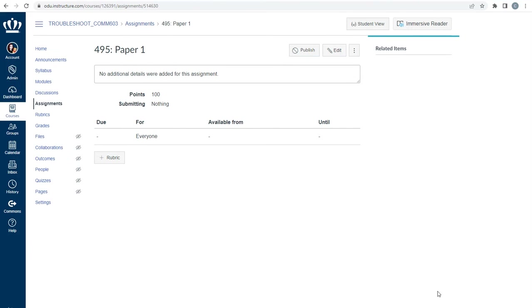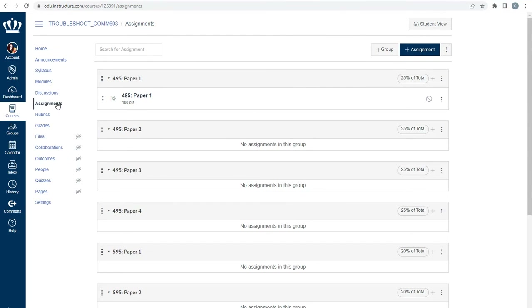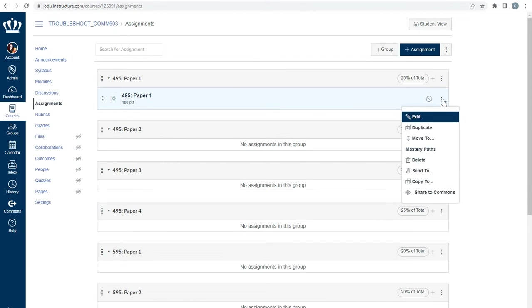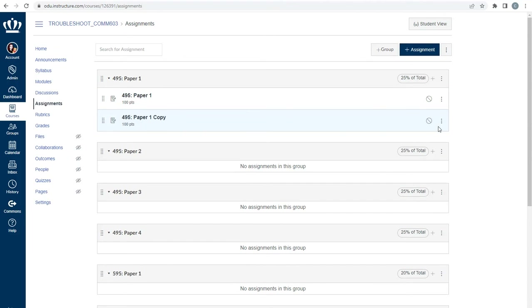Now return to the Assignments index page. Now that we've made a placeholder assignment, we need to duplicate it as many times as there are assignments. For this example course there are nine assignments, so I need to make eight duplicates of the placeholder assignment. To the far right of the assignment's name, select the three-dot kebab and then select Duplicate, and replicate that process as many times as needed.